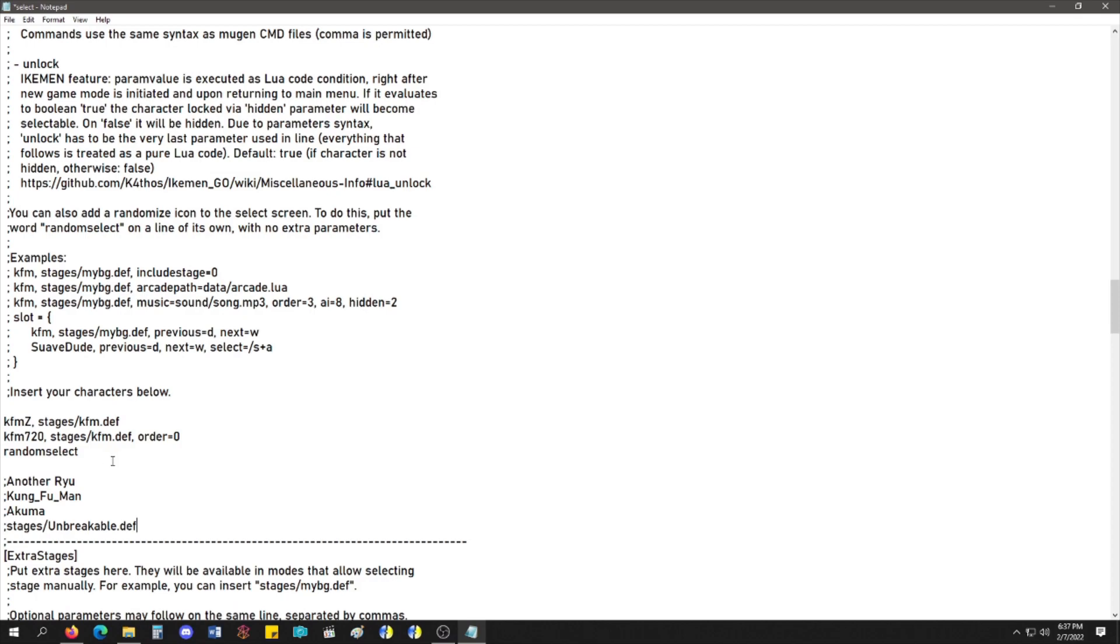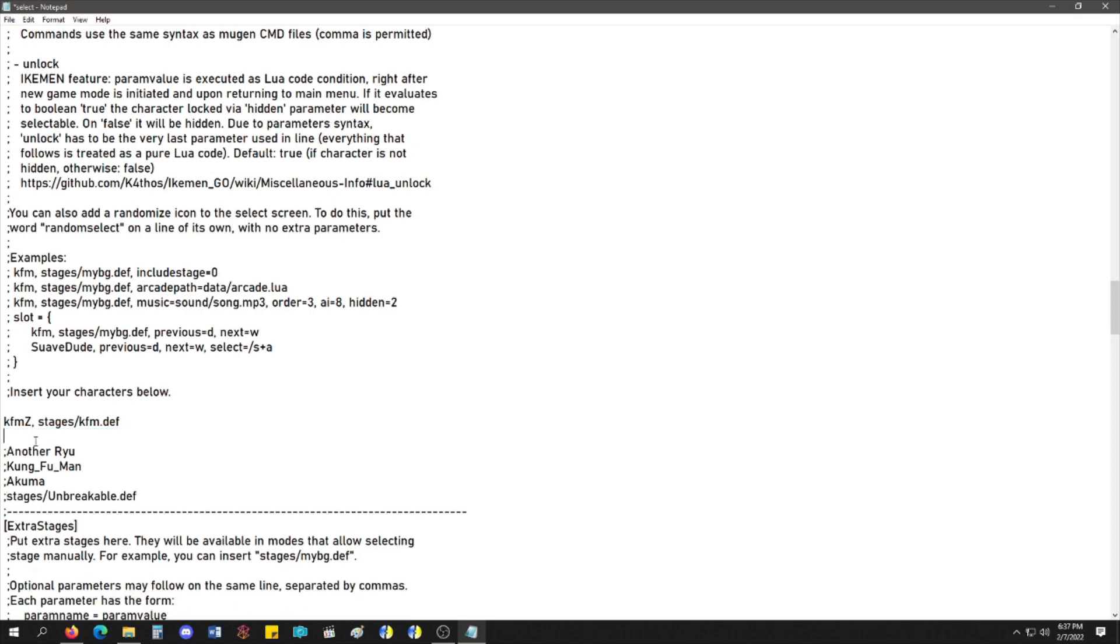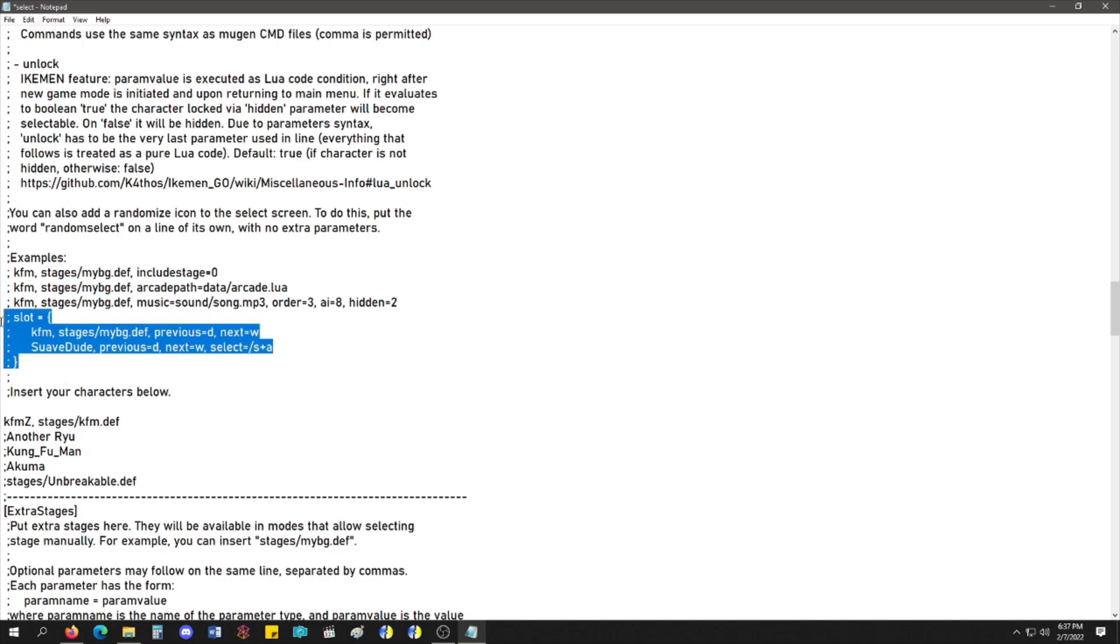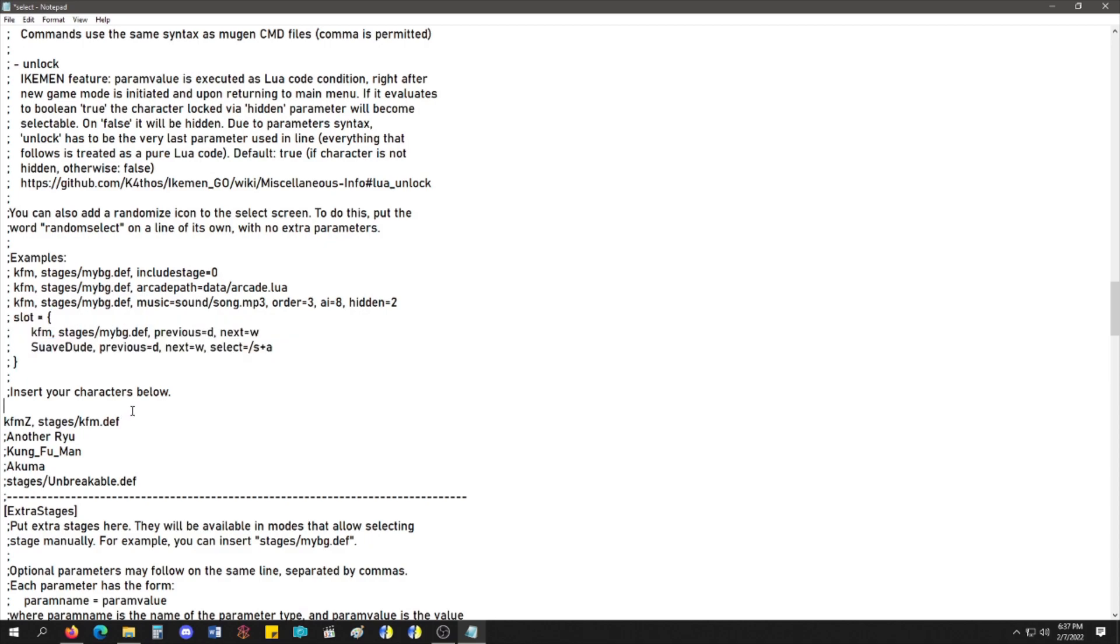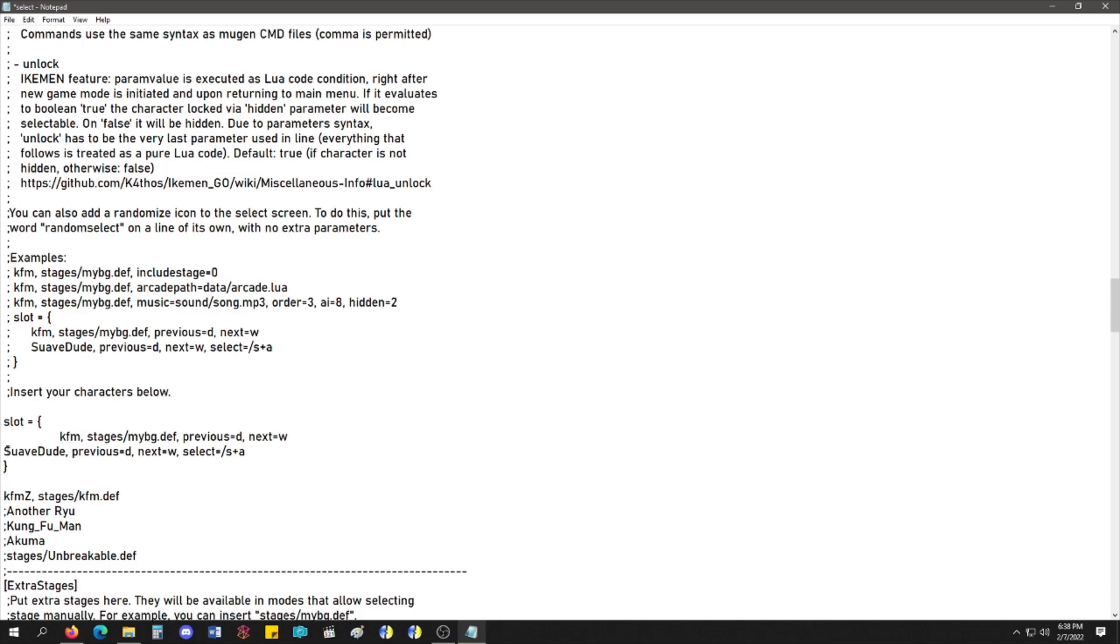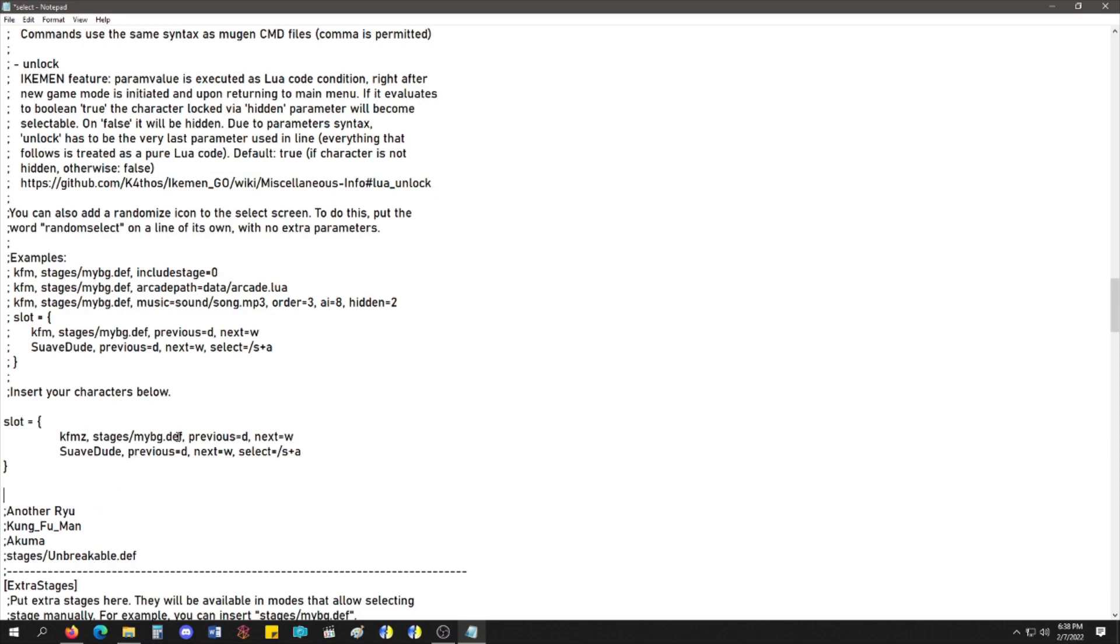We have Kung Fu Man Z and Kung Fu Man 720 and the Random Select. These are some characters that I have here and a stage that I added just for the sake of adding it. So, we are going to remove Kung Fu Man 720 and just have Kung Fu Man Z. We're going to make two slots for the four characters. I'm literally going to copy and paste the slot code, uncomment it out, and I'm just going to paste it here.